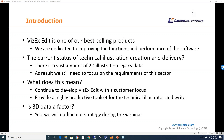Thank you, Don. Good morning, good afternoon, and good evening, depending on where you are. We're pleased you could join us for the first webinar of 2020. We really wanted to feature VisexEdit because it has become one of our best-selling products over the last two to three years. We've put a lot of effort into improving the functionality and the performance of the software, and we're really focused on technical illustration — the creation and the delivery of illustrations.